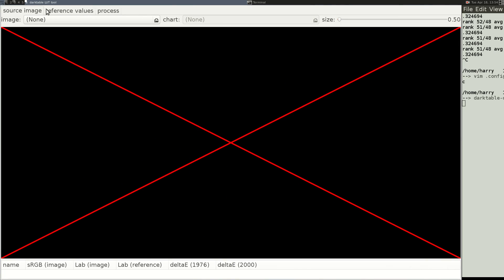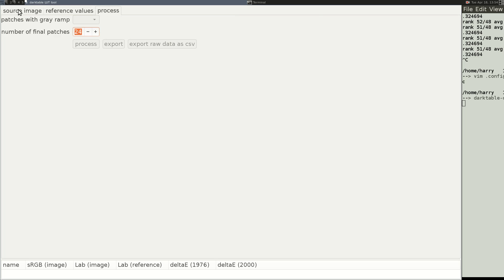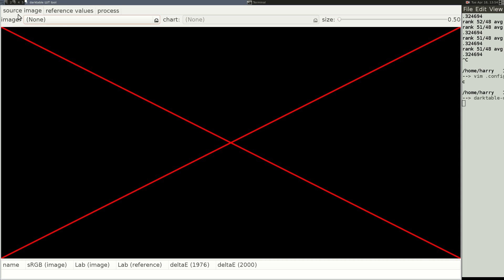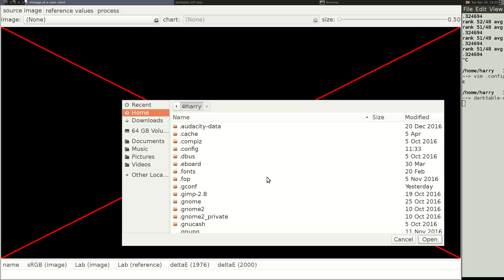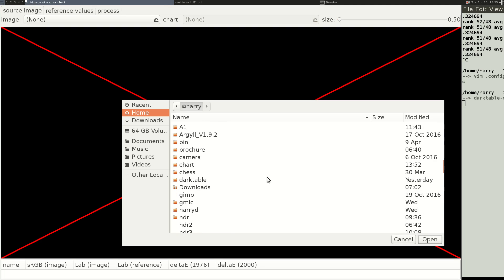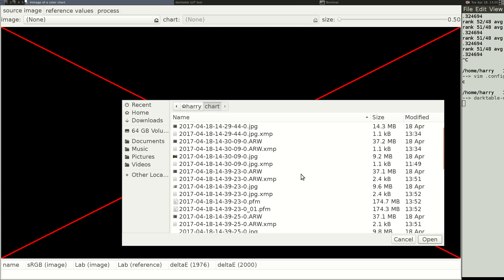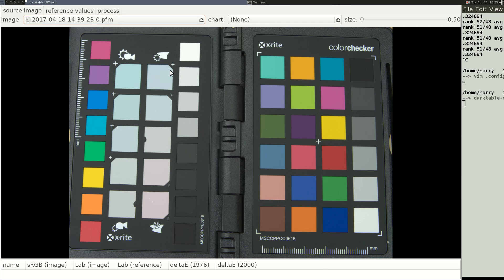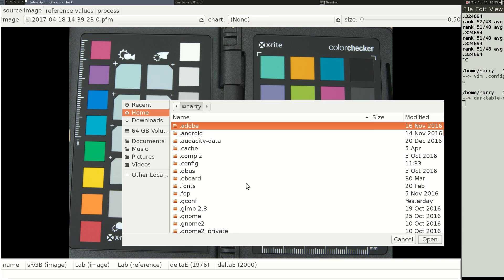So now we're going to open Darktable Chart. This has three tabs: Source Image, Reference Values, and Process means make the mappings. So on the first tab, there's two places. There's Image and Chart, and it's a little different on the Reference Values, you'll see. So we made those PFM files. This is the first one. This was my raw image.